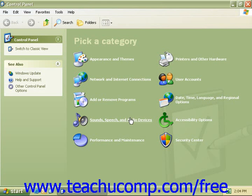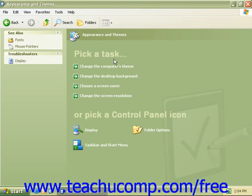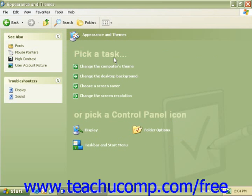For example, when we click on Appearance and Themes, we will have a series of tasks, such as Choose a Screen Saver, along with individual items that we already looked at under our Desktop Properties.